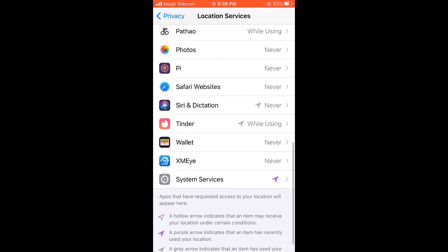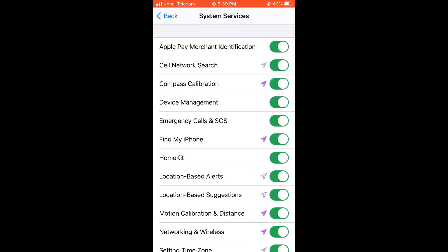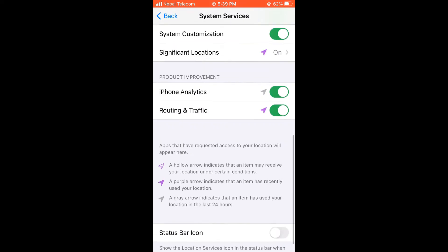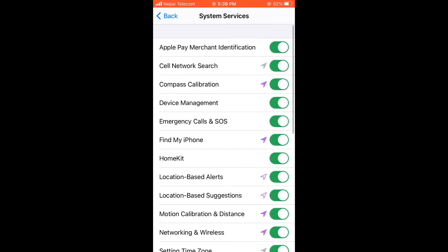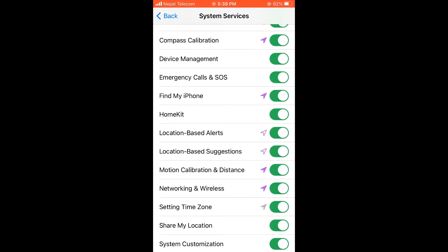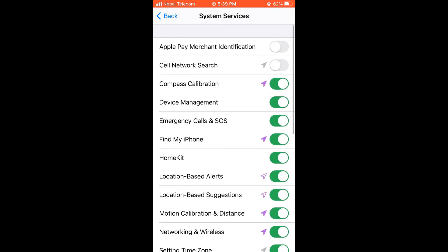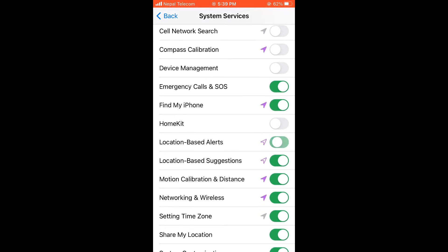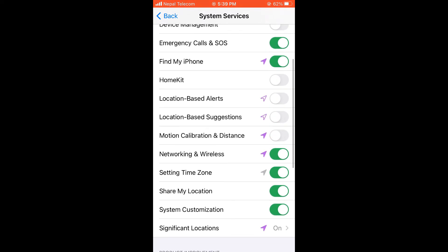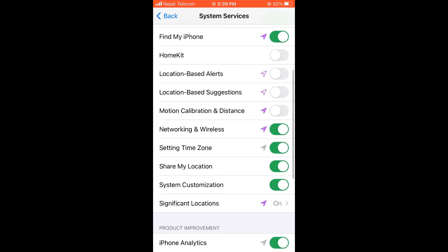After this, go to System Services. You would not need it to be turned on for all. I personally use it only for Emergency Calls and SOS, Find My Phone, Networking and Wireless, Setting Time Zone, and System Customization.